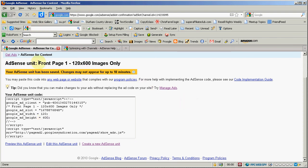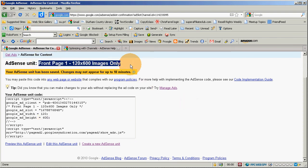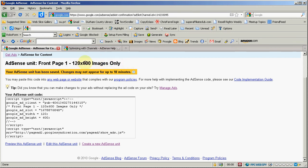So as you see, I gave this the name FrontPage1-120x600 Images Only because that way when it shows up in my list for editing it will be real clear which one I'm talking about.